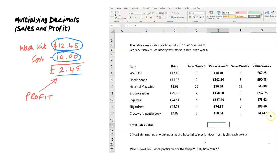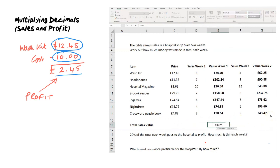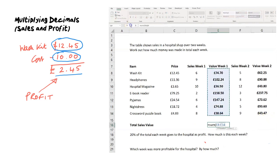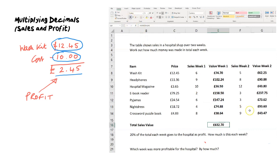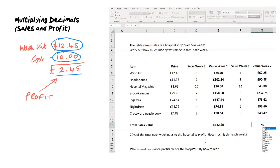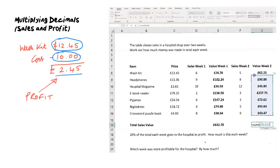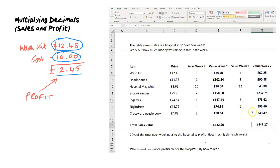Now we're going to look at the total sales value, which is the sum of the value of all the sales in week one: £632.70. Then we're going to look at the value of all the sales of all products in week two. It's each product's price times the quantity sold, then all added together.